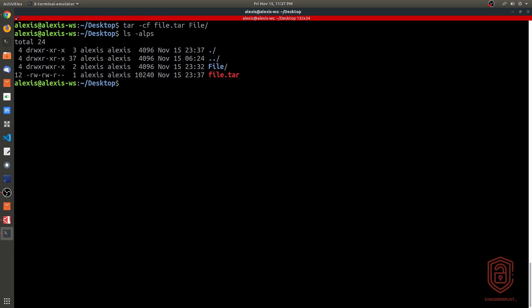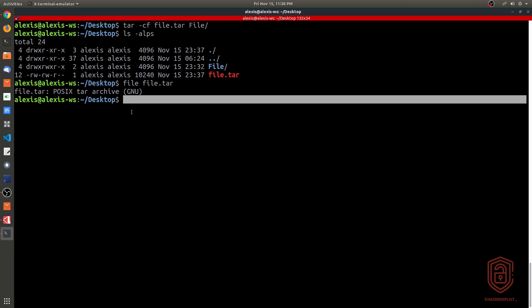There you are. You can see it created the tar file for us. If we type 'file file.tar', you can see it tells you that this is a tar archive, a new tar archive here, so that means it worked correctly.